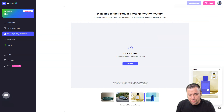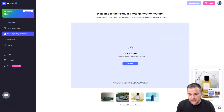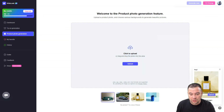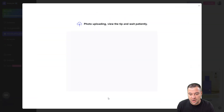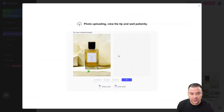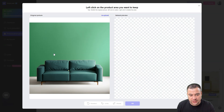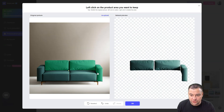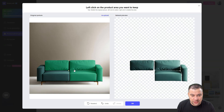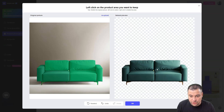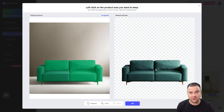Now let's try the product photo generation to show you how it works. You can upload your own product photo — let's try this sofa or couch. The photo is uploading. It takes some time, but artificial intelligence is analyzing the picture. It's much faster than hiring a professional photographer, hiring a studio,